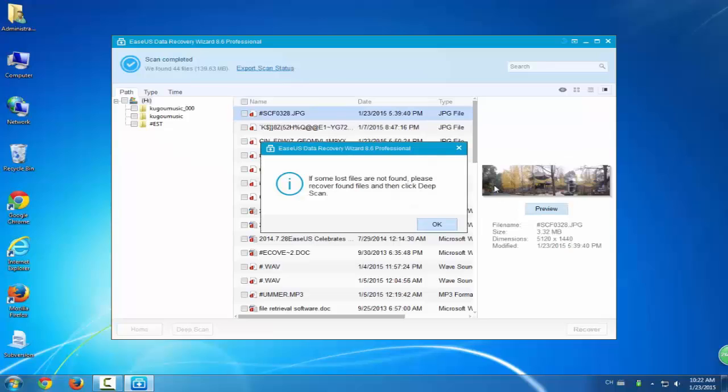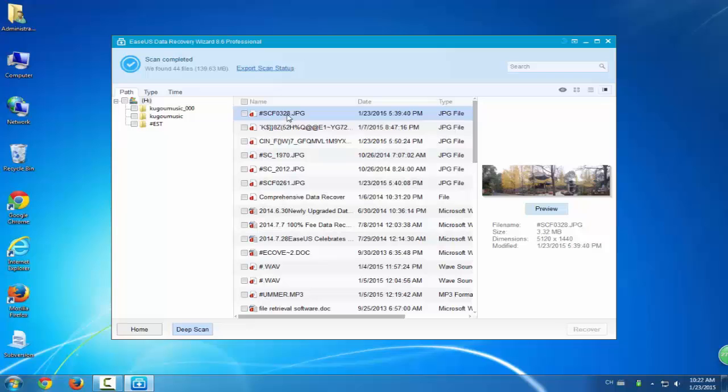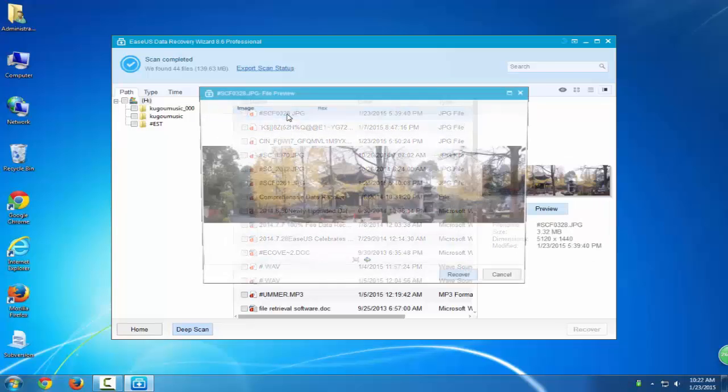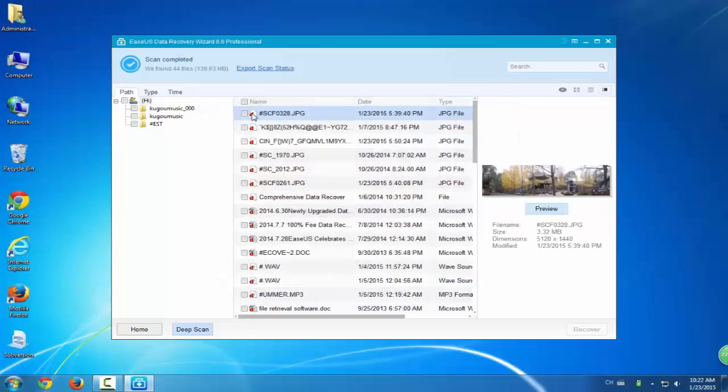The scanning process will last long because it's going to scan every corner of your hard drive. But if the lost data are not listed in the found data list, then you can try deep scan. This will help you to find all hidden files.